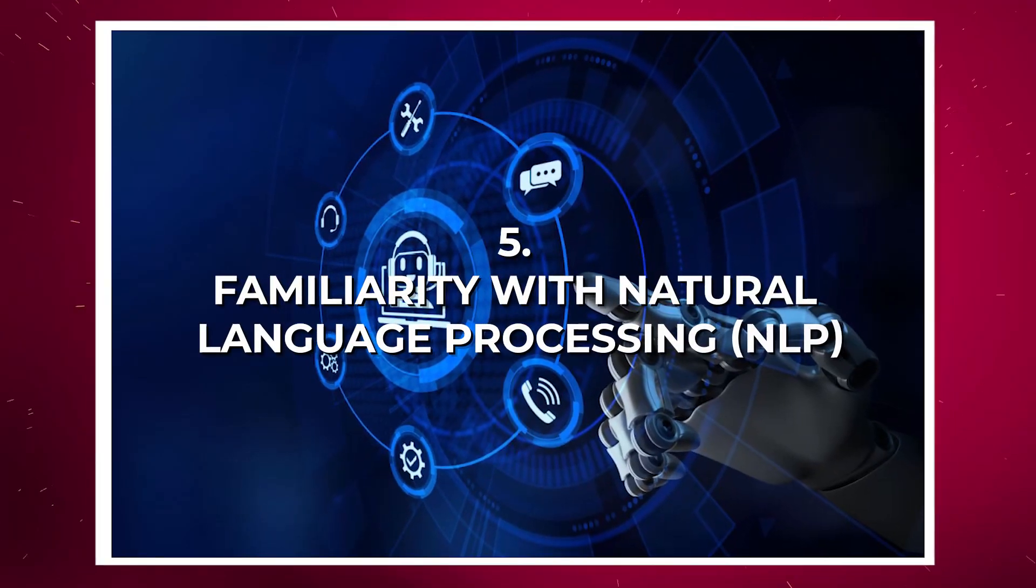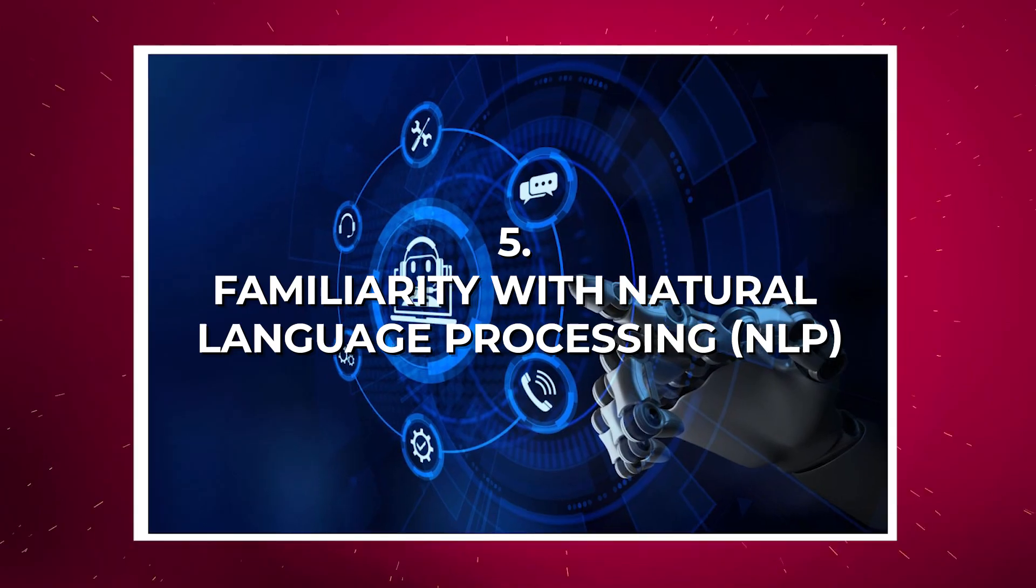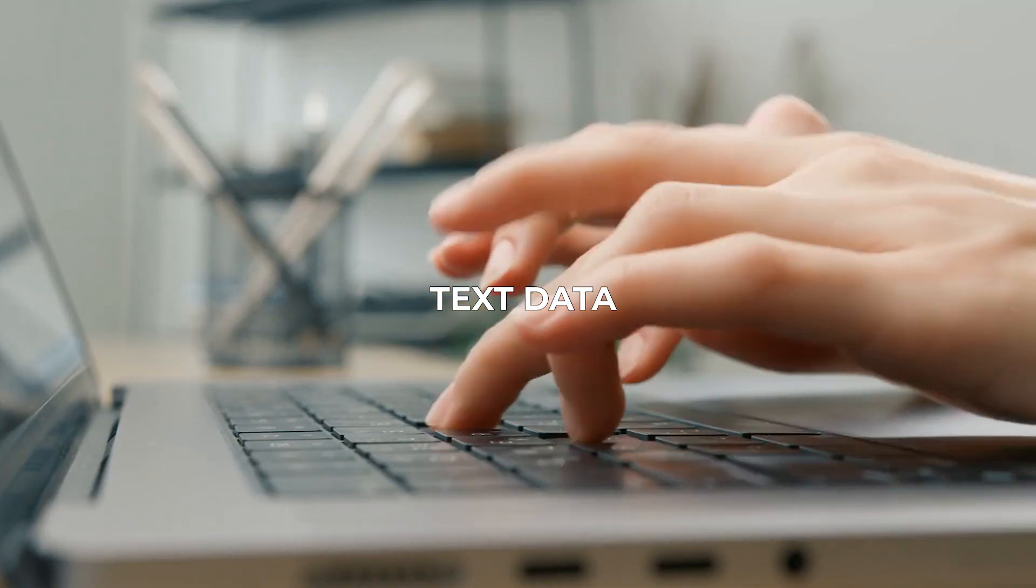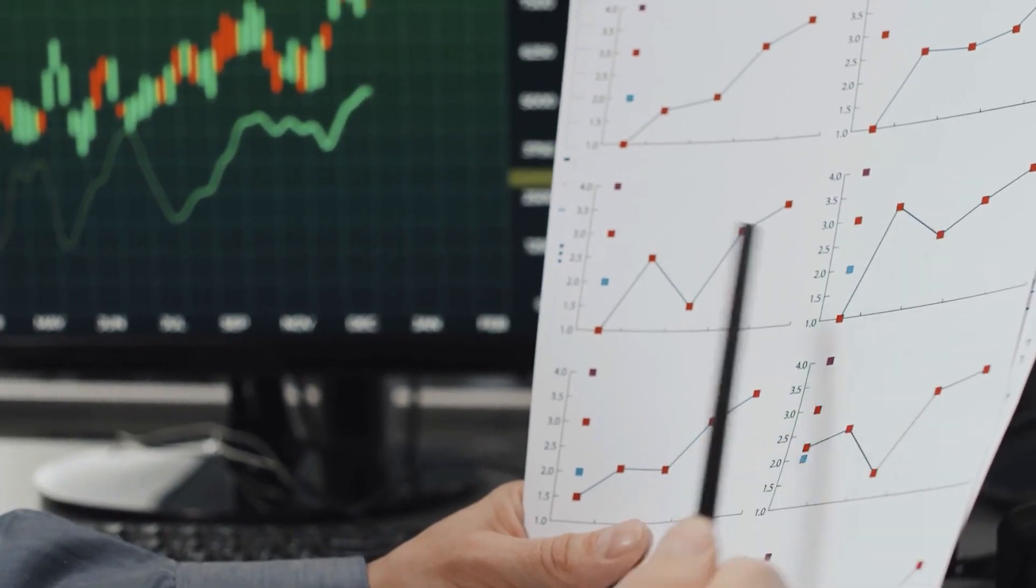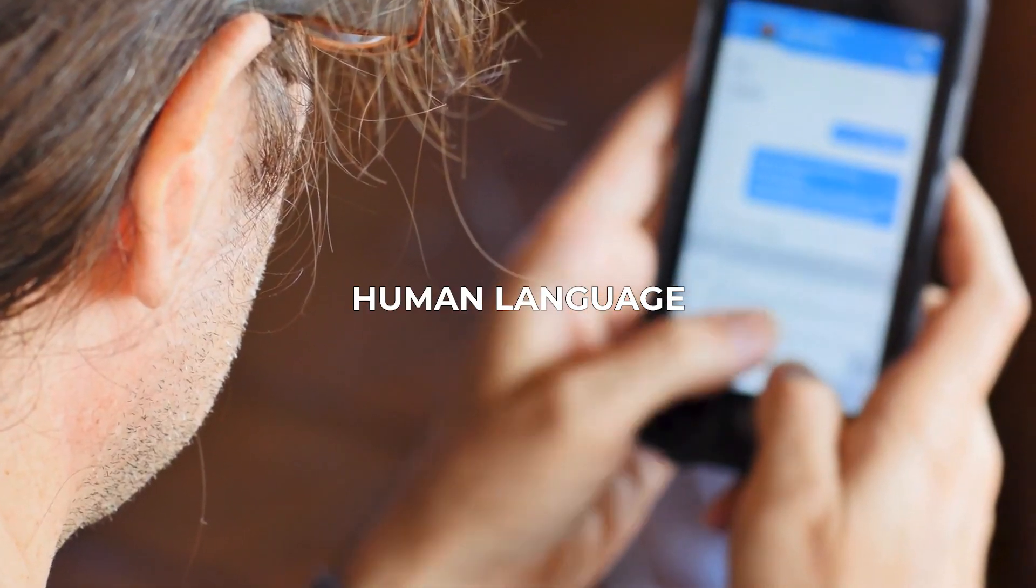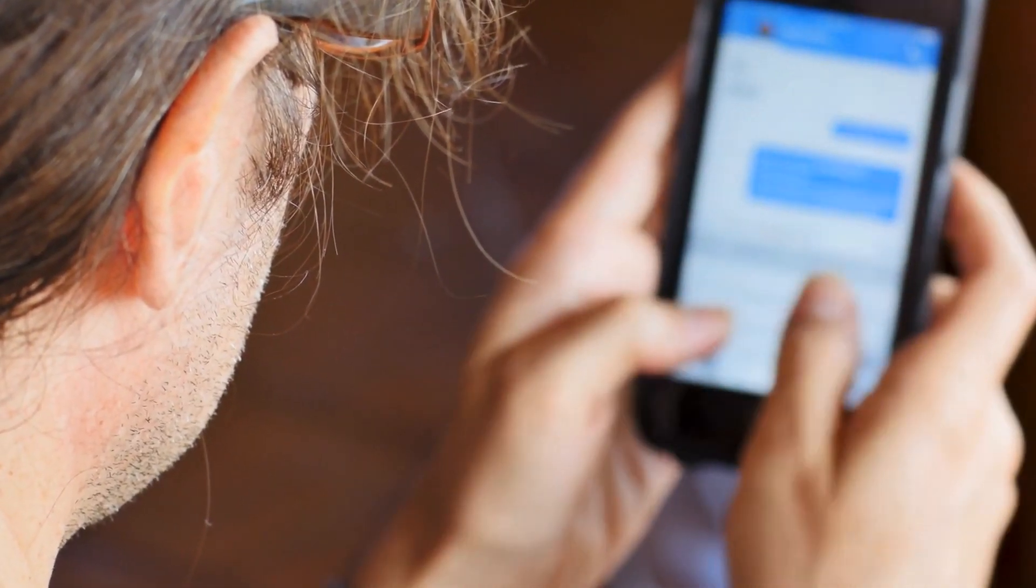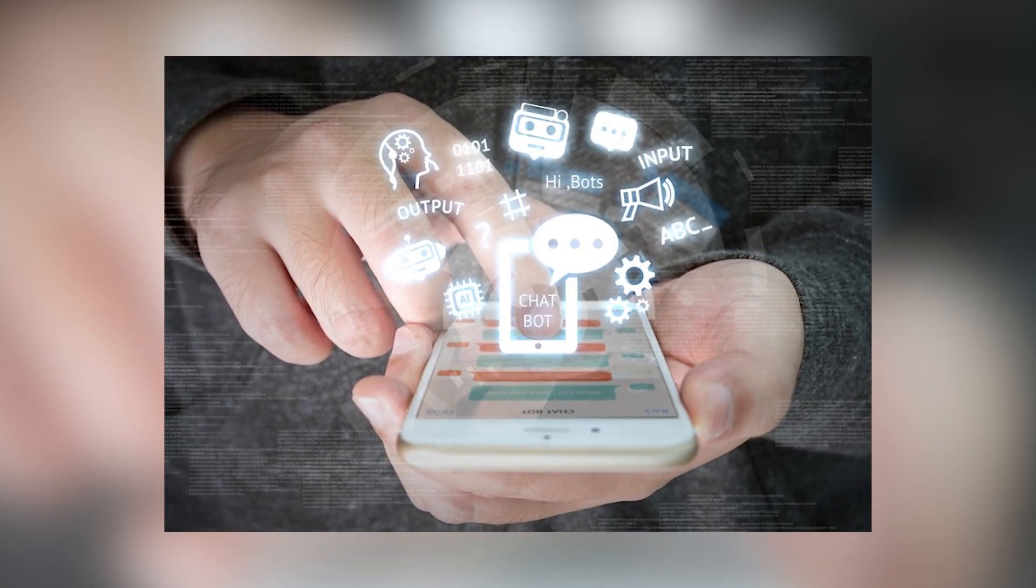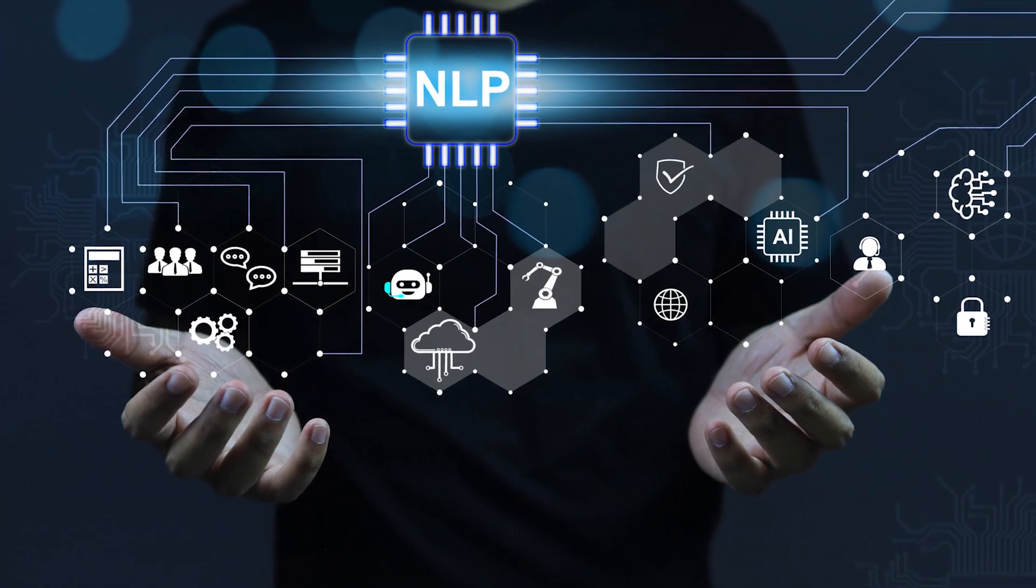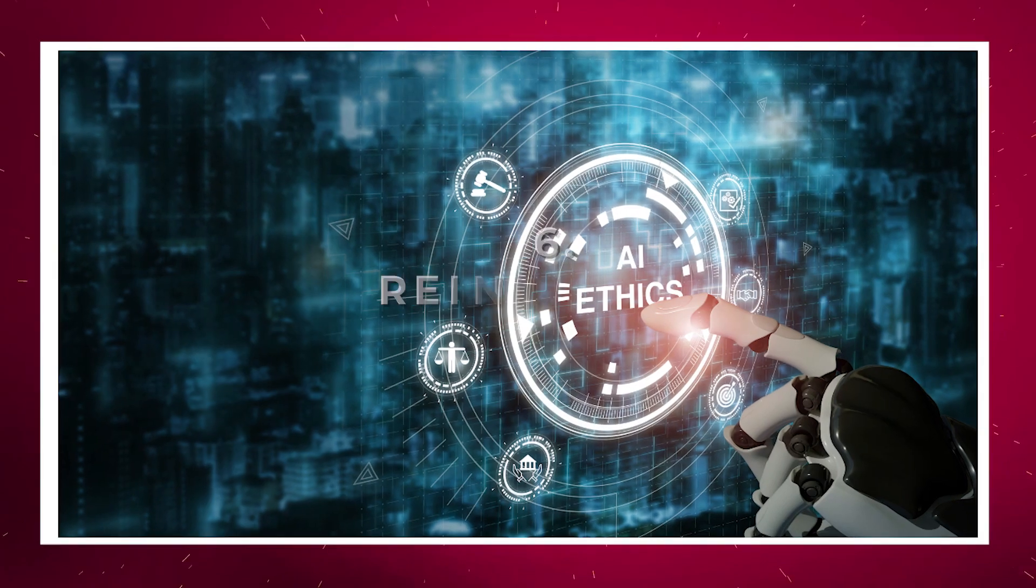Number five: Familiarity with Natural Language Processing NLP. In a world inundated with text data, NLP skills are invaluable. Being able to process, analyze, and generate human language opens up a wide array of applications. From sentiment analysis to chatbots and language translation, mastering NLP enables you to harness the power of unstructured text data for insights and automation.